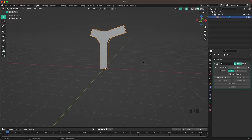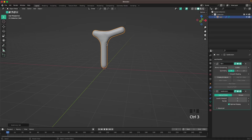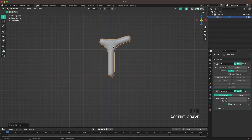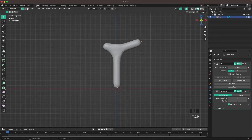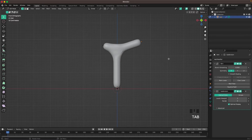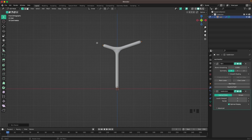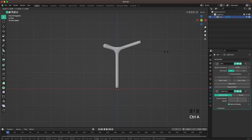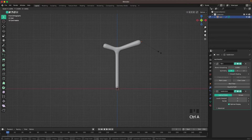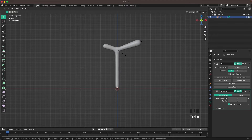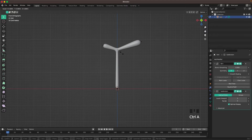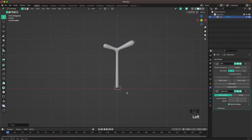Then press Ctrl+3 to add a Subdivision modifier. Go back into front view and Tab into edit mode, press A to select all, and with Ctrl+A we can make the skin a tiny bit thinner. We can make the edges a tiny bit thicker with Ctrl+A as well.